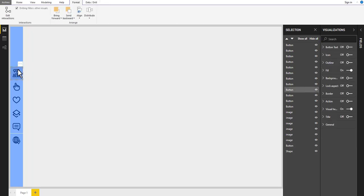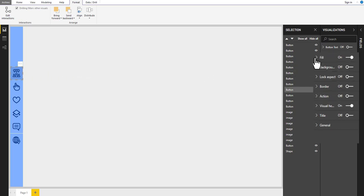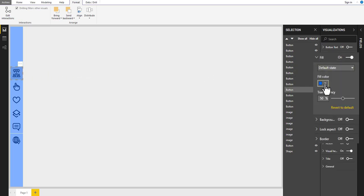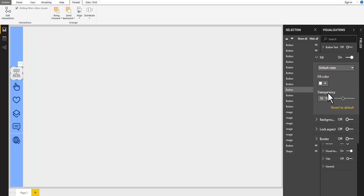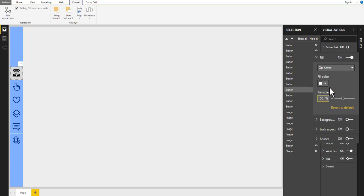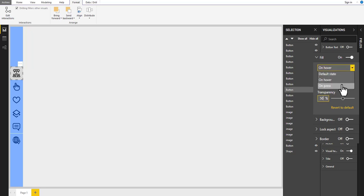Select the first icon button. Then go to the visualization pane and change the color fill to white with 100% transparency. Now let's change the status to on hover, keeping the same color but reduce the transparency to 50%.